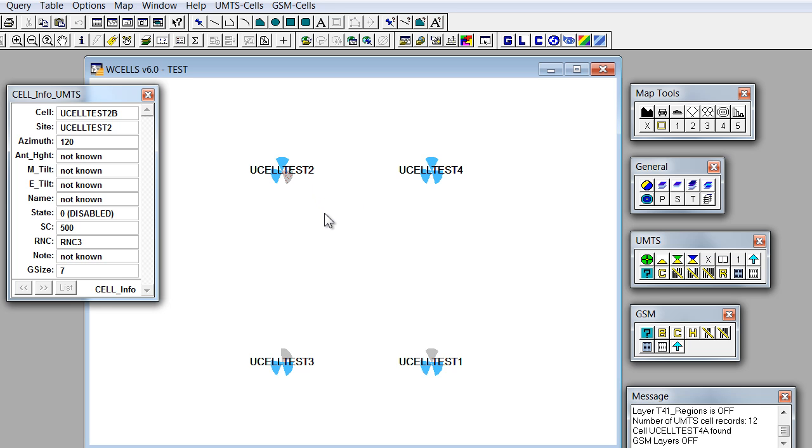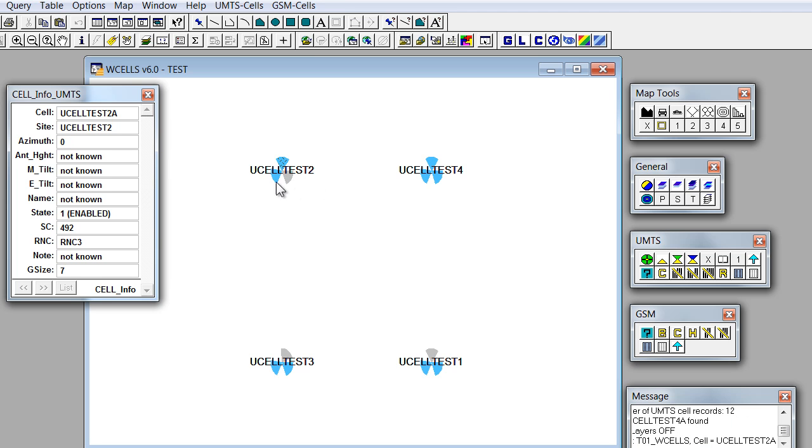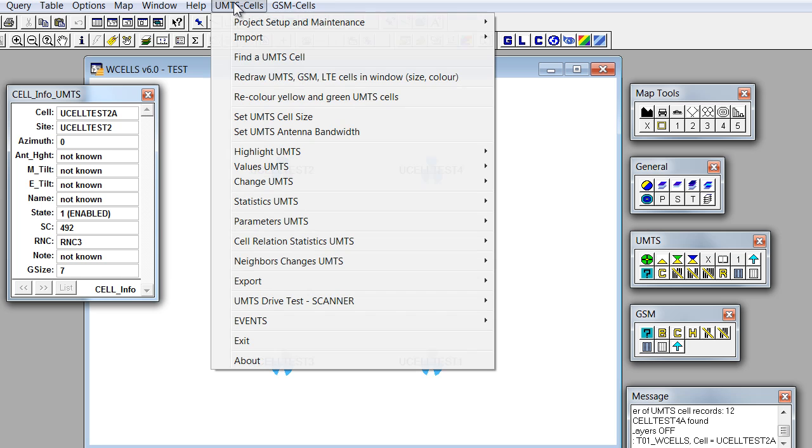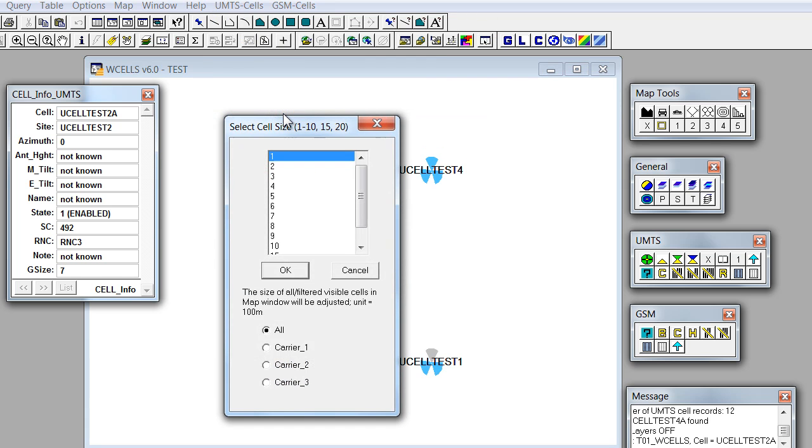If for any reason we want to change the size of the cells in current map window, we can use this option: UMTS cells, set UMTS cell size.